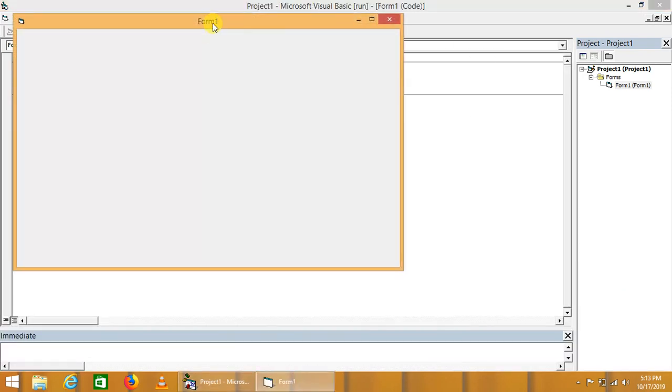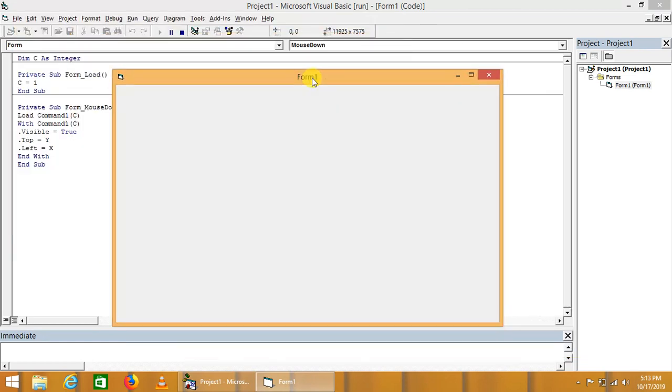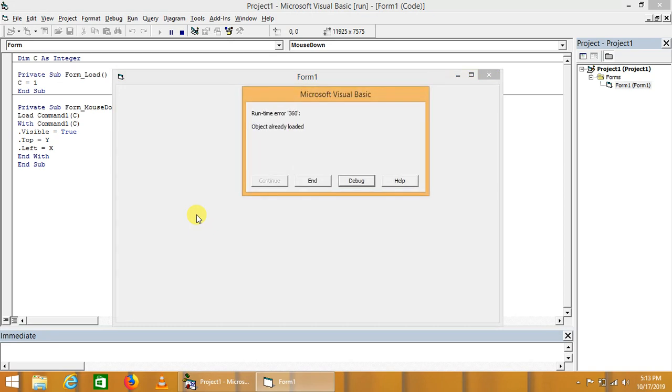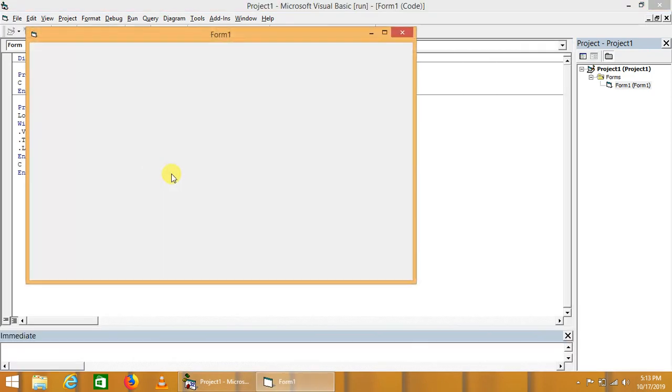Okay, that's not a big deal. Now try this one. We will have to write C is equal to C plus one. Now let's try.